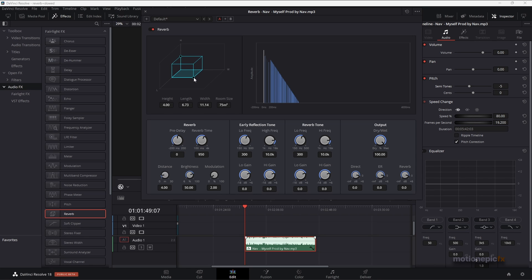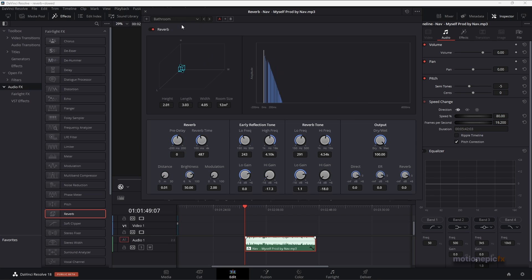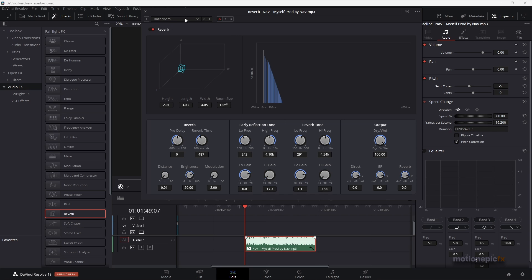You can change the reverb room size with length and height. We also have different settings which you can play around with. What I'm going to do is select the default preset, which is bathroom, the first one, and play it to see how that sounds.